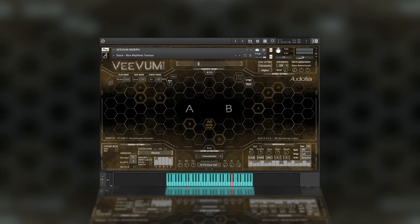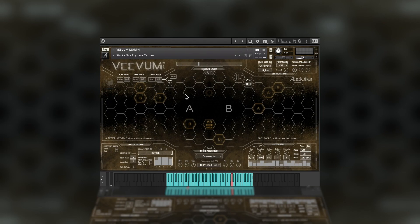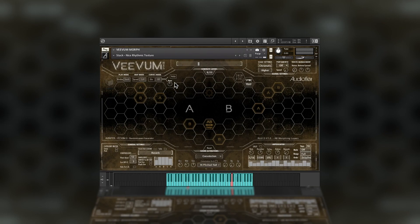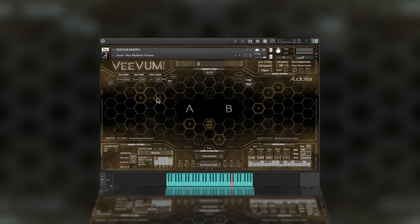Vivim Morph still sports a honeycomb-style interface, which hosts 80 multi-sampled sound sources, which include loops and sustained sounds and are represented by each hexagon in the GUI.